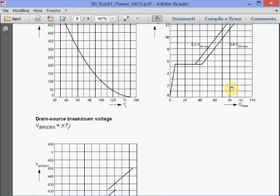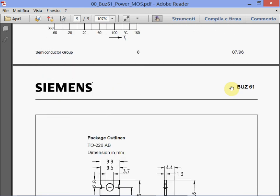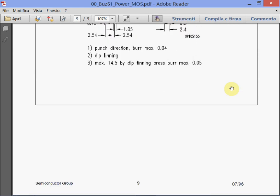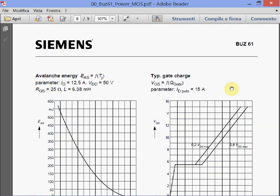The breakdown voltage increases with temperature, as previously said — this is typical in many cases. And these are the mechanical characteristics. This typical datasheet shows that most of the things we studied you will actually find them in real application.